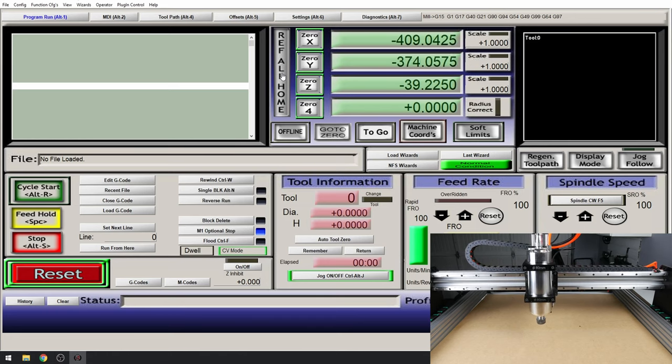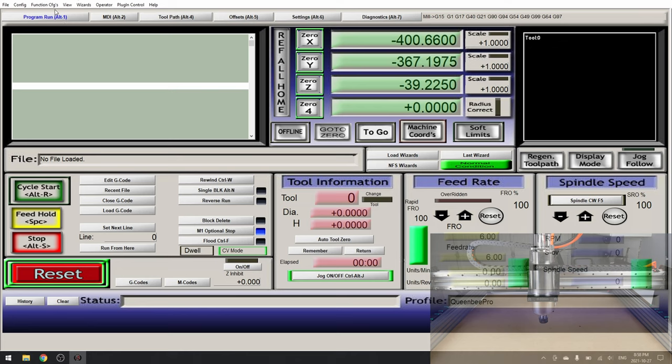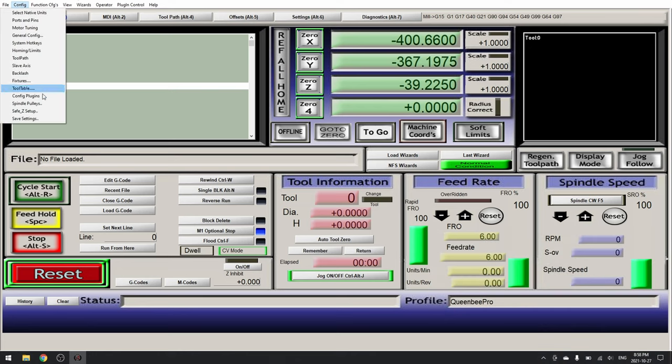Once you're happy with this, it's very important to remember. Config, save settings. If you don't do this you will have to reconfigure your machine when you close Mach3.